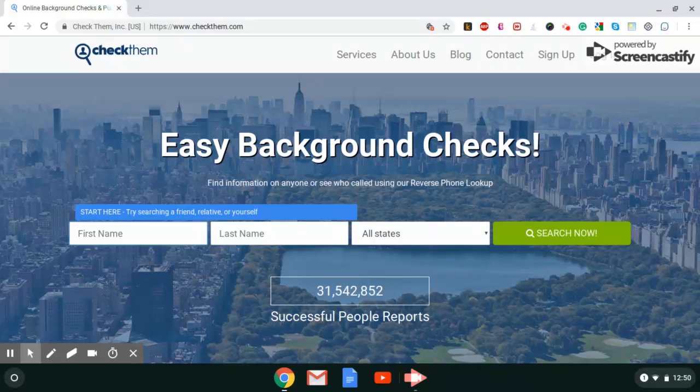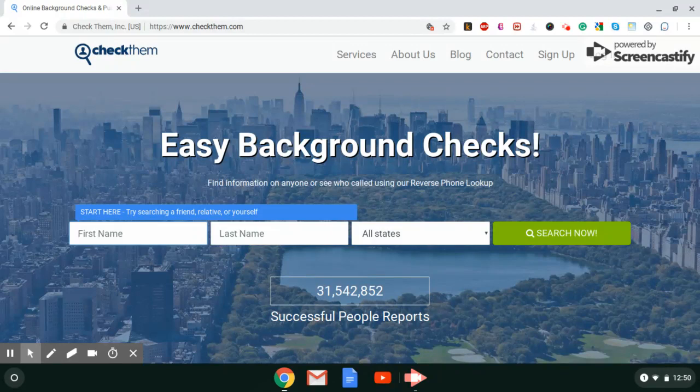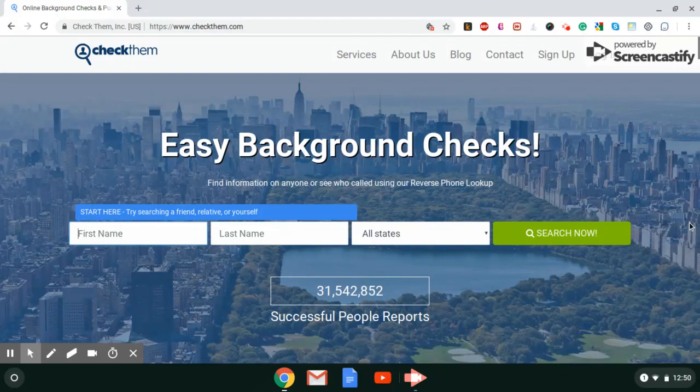Hey everyone, this is T, and I'm here today to show you how to remove your personal information from the website CheckThem.com. It's really simple.